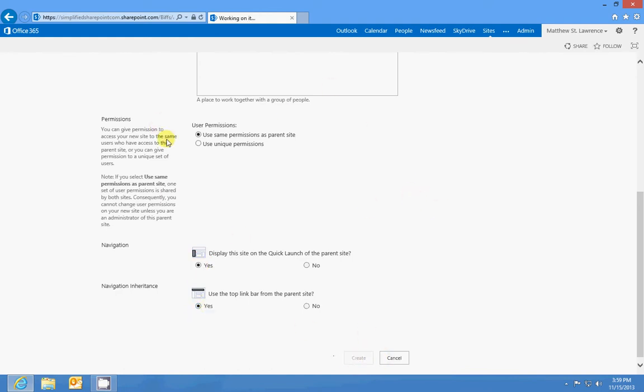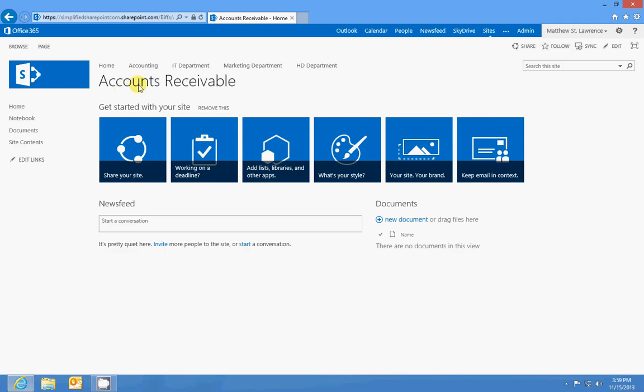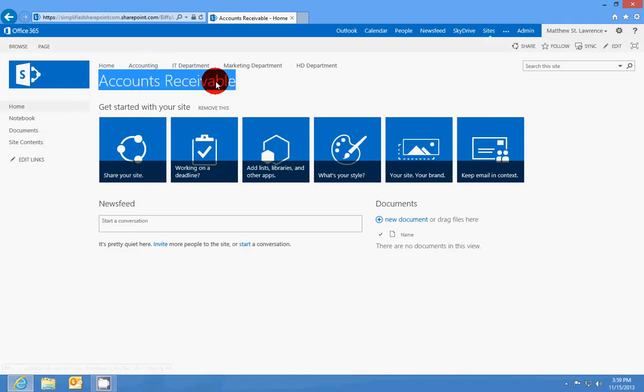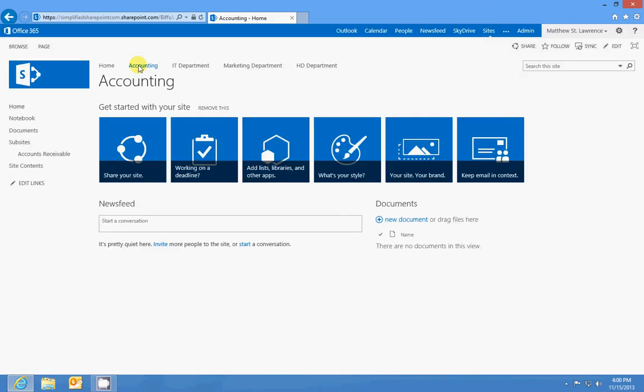So you can see I'm on the Accounts Receivable site of the Accounting site, that is the accounting site for this consulting agency. You want to follow that model because you wouldn't want to put, you know...